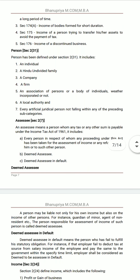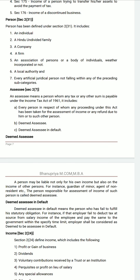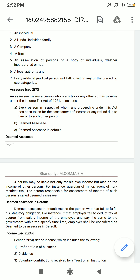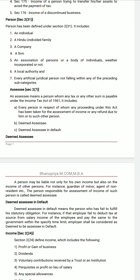There are three types: assessee, deemed assessee, and assessee in default. Deemed assessee: a person may be liable not only for his own income but also for the income of other persons. For example, a guardian of a minor or an agent of a non-resident — they are deemed assessees. The guardian manages the minor's bank transactions and is liable to pay the tax on behalf of the minor.